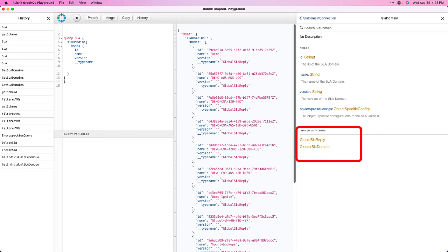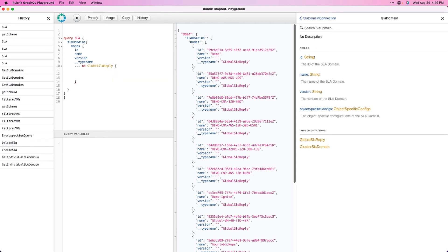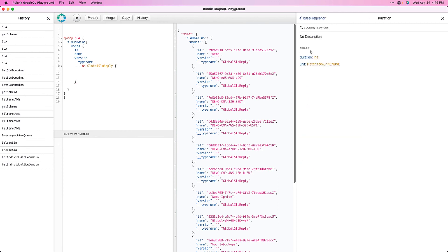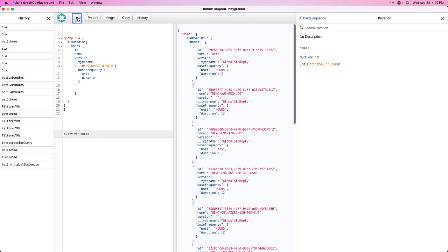In essence, global SLAs are those which have been defined within the Rubrik Security Cloud, and cluster SLA domains are those which have been defined directly on the CDM cluster. To get more information on our global SLA domains, we simply add our inline fragment with the three dots, the 'on' keyword, and then the name of our type, which is global SLA reply. Let's drill into the type to see what other info we can query — and there's all the SLA information we're looking for. Say we are looking to gather the base frequency of that SLA domain. We simply add it, open it up, and drilling in, it looks like we need a couple of fields in regard to the duration. Running the query now, we can see we're getting back some more useful information beyond simply gathering the name and version of SLA domains.